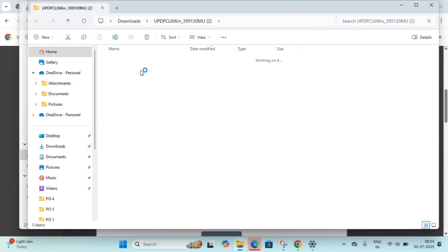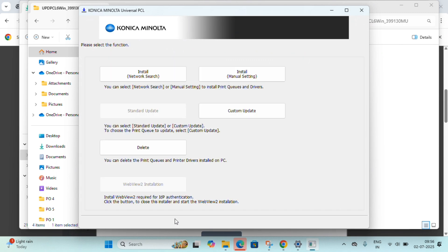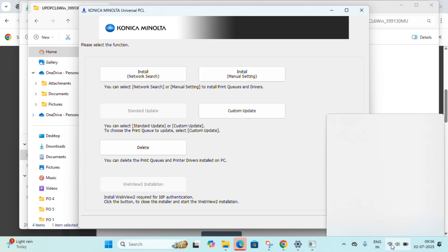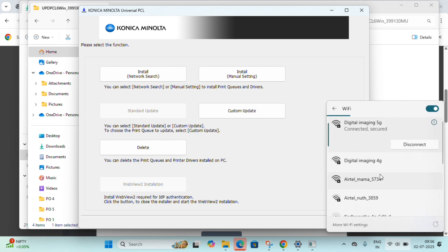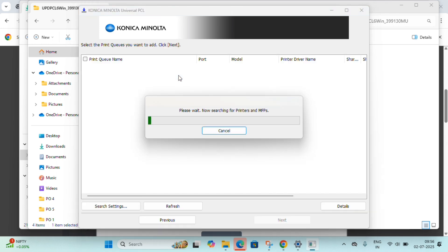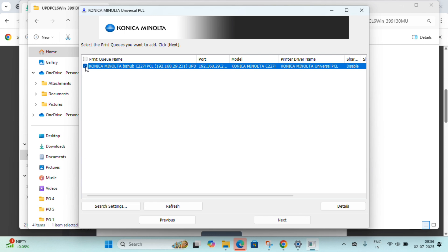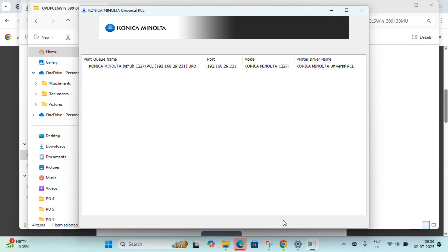We need to click on Setup64. Simply click on Setup64 and then click Next through the prompts. When the popup comes, agree to it. For the install method, we will do a network search. If the printer is connected to the same network, the printer name will appear — here it came up. Select the Konica Minolta C227i option and click Next, then Install. Let it finish.